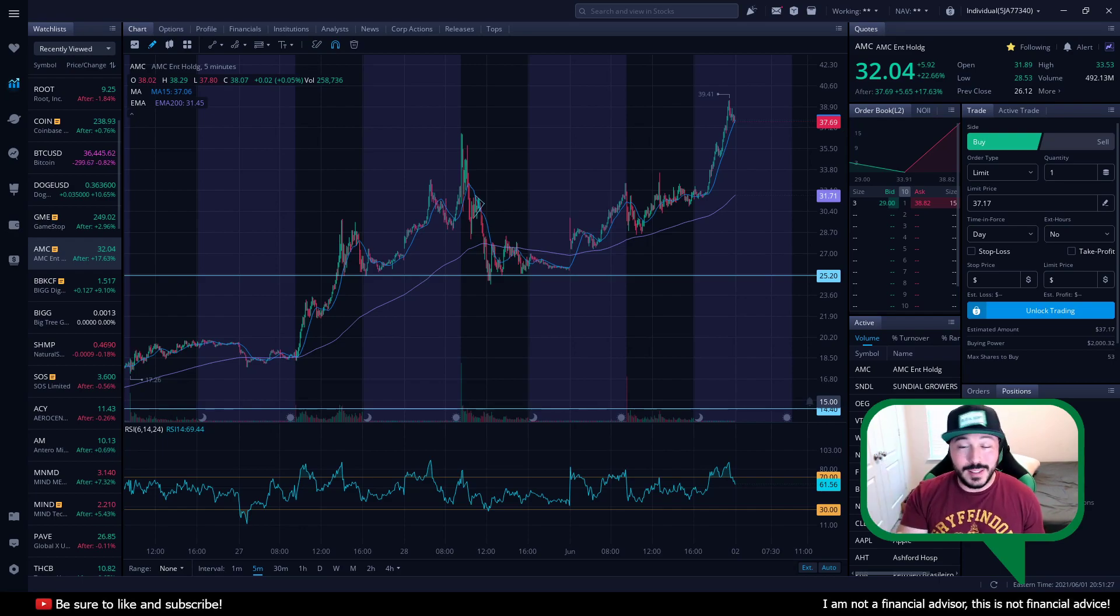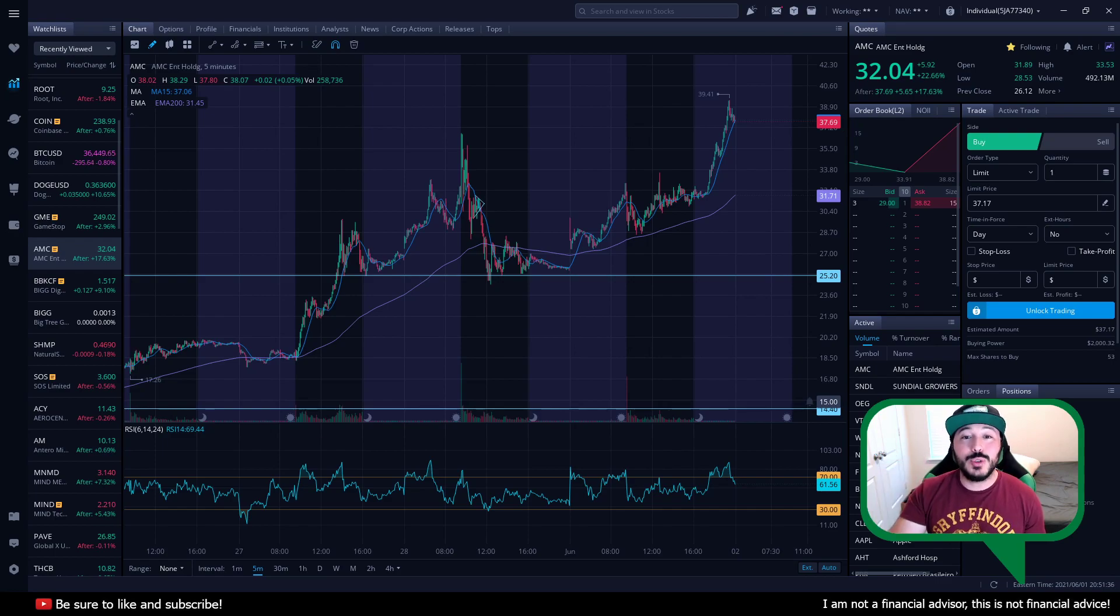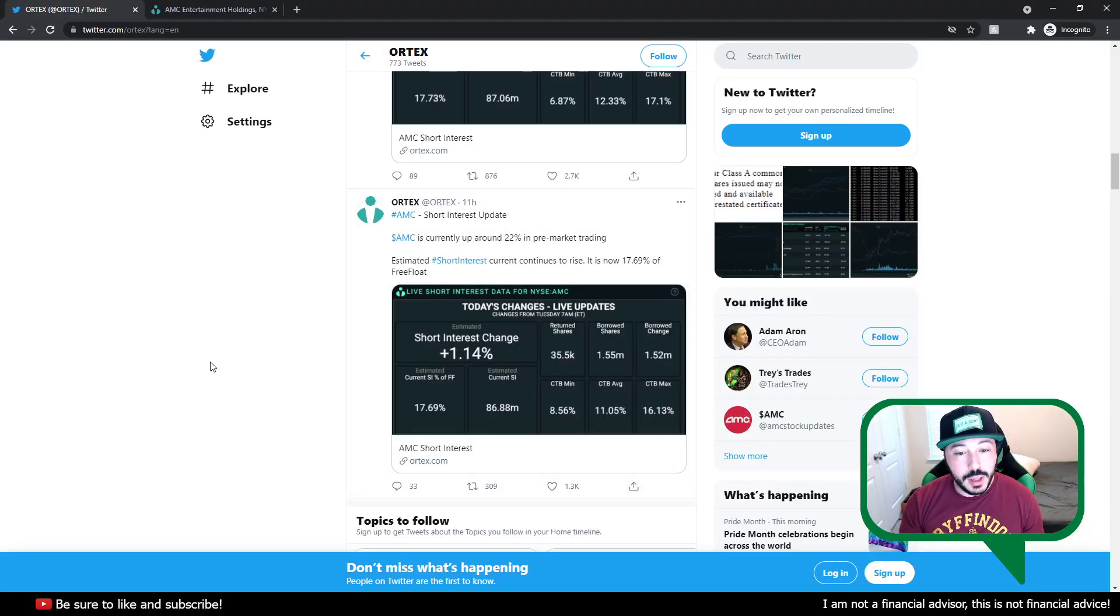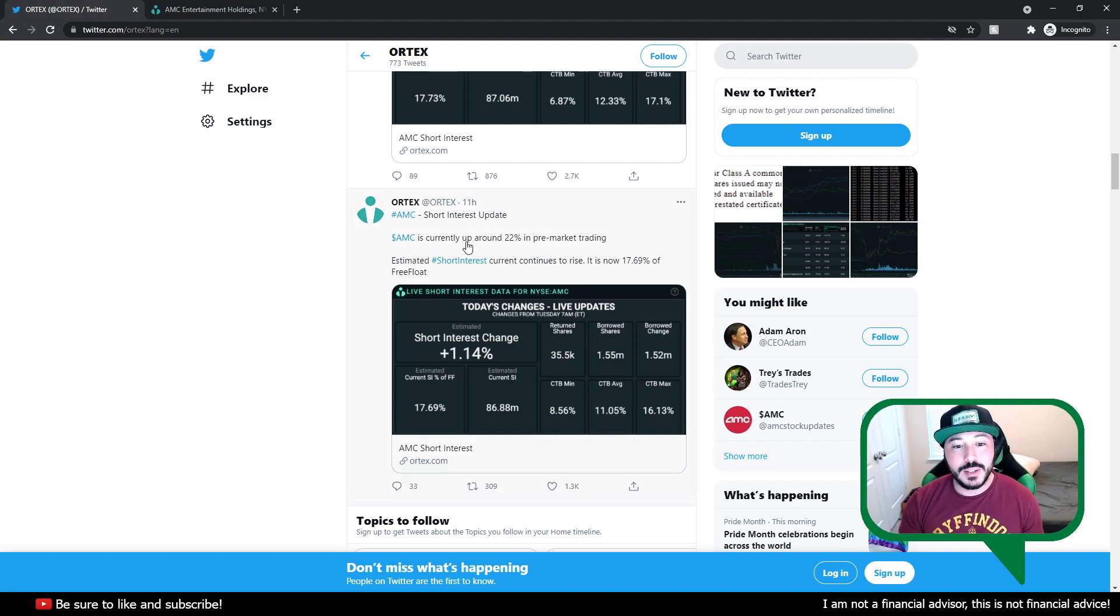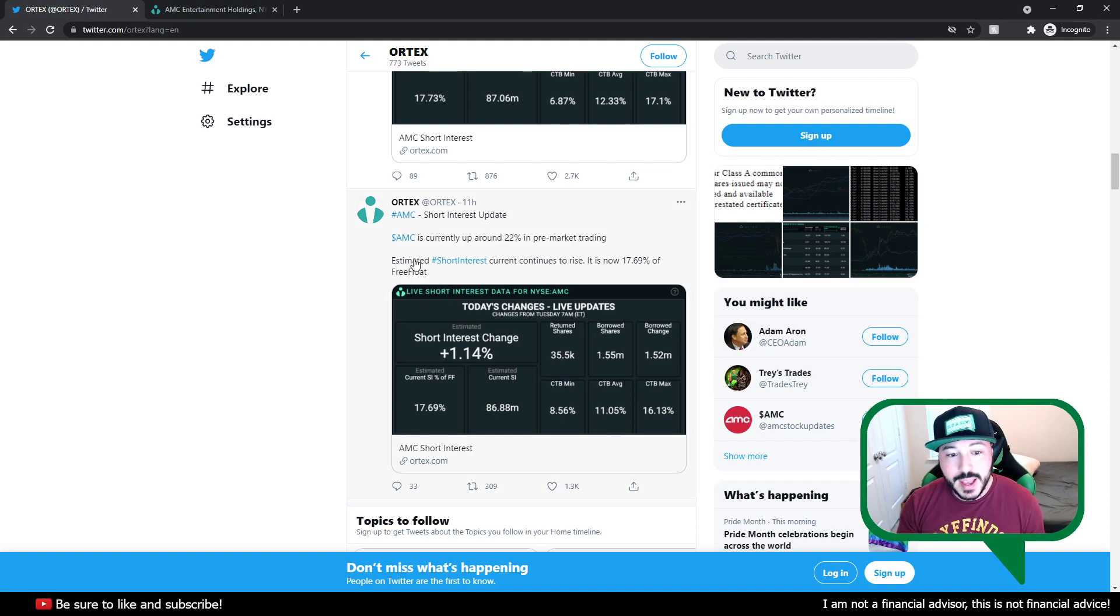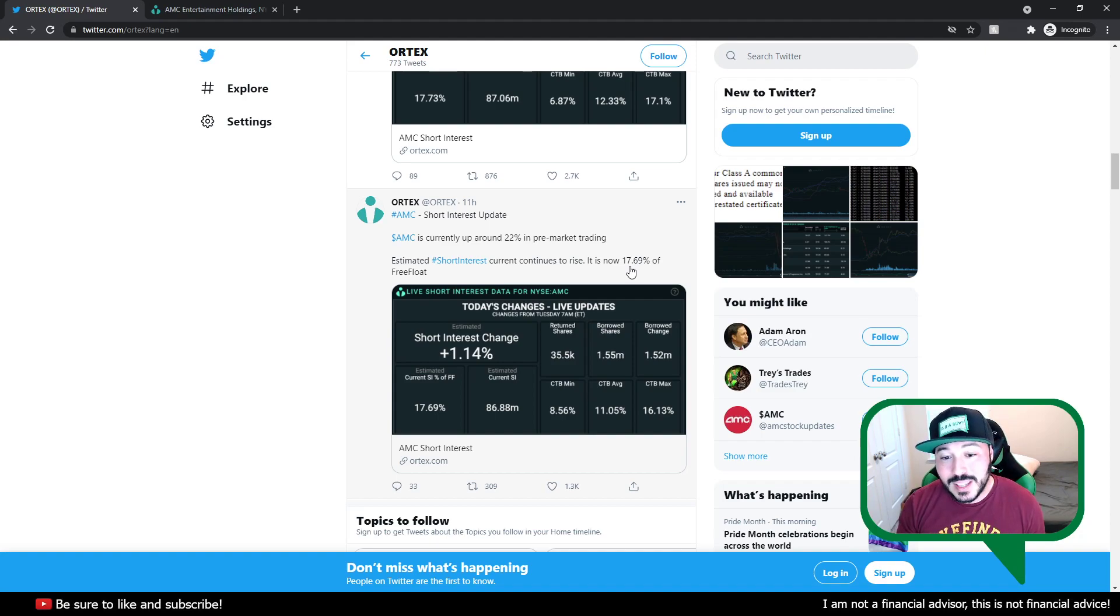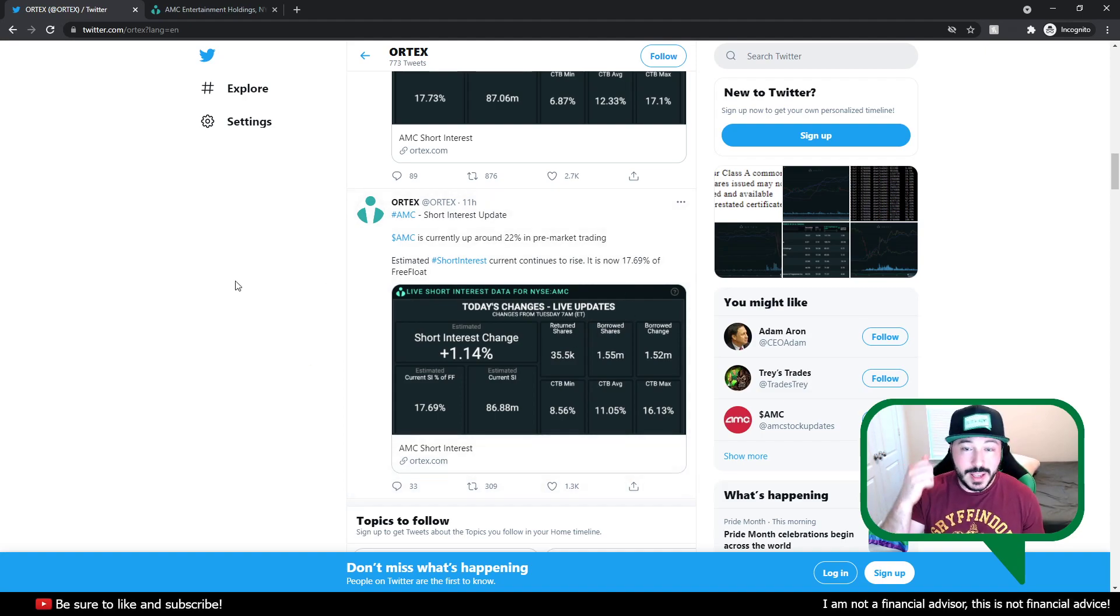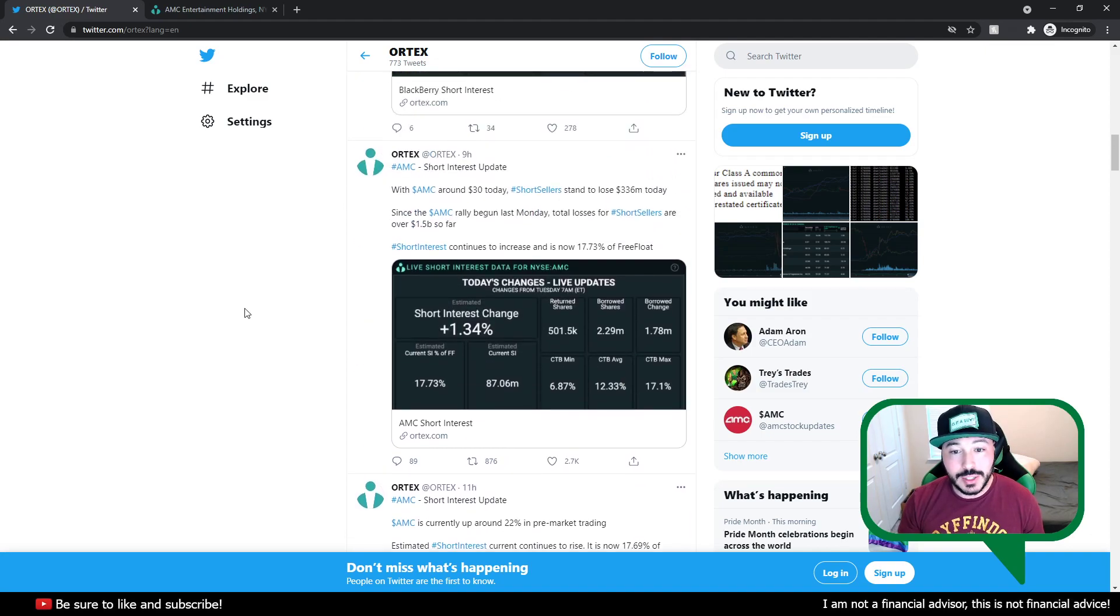These hedge funds, from what we've seen, it doesn't look like they have covered at all. They are still shorting this stock. They're still borrowing shares. Let me show you where I'm getting these numbers. Keep in mind, Ortex is T plus two. We'll get into that in a second and why that's relevant, but you can see right here, Ortex did updates today. AMC short interest update. AMC is currently up around 22% in pre-market trading, estimated short interest continues to rise. It is now 17.69% of the free float. Meaning, this short interest is going higher because it's getting harder to borrow and it's getting more risky to borrow. They don't want people borrowing this stock.